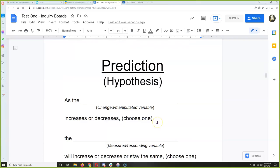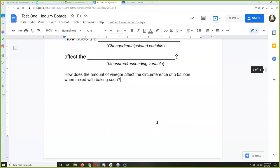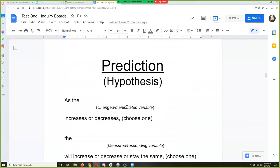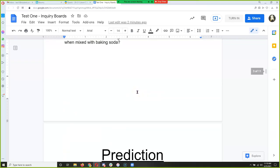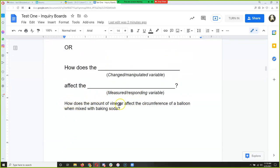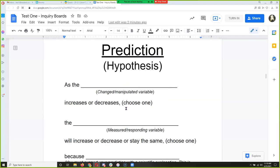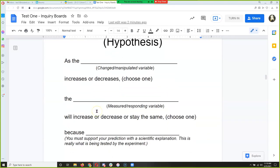Everybody write that down. You've probably heard the word 'hypothesis' once or twice in your life. Another way you've learned is to predict what you think is going to happen. So we're going to make a prediction about what's going to happen when we change the amount of vinegar that we add to a certain amount of baking soda.